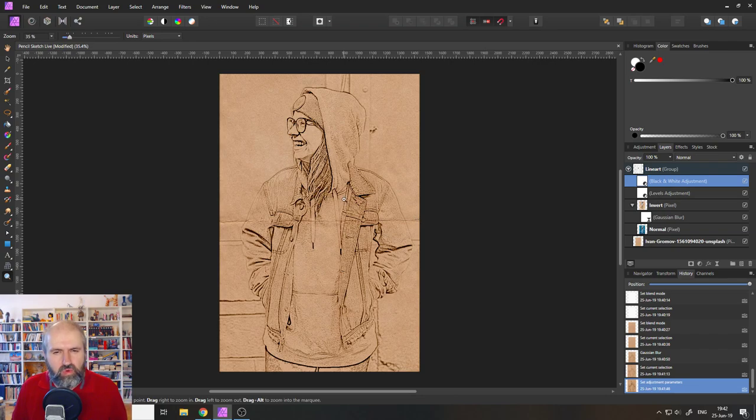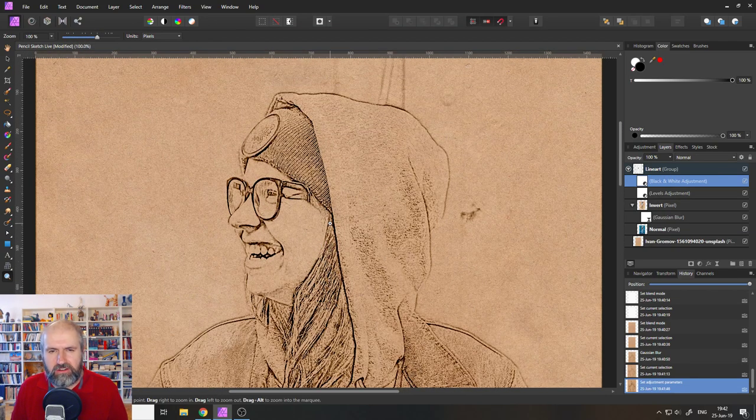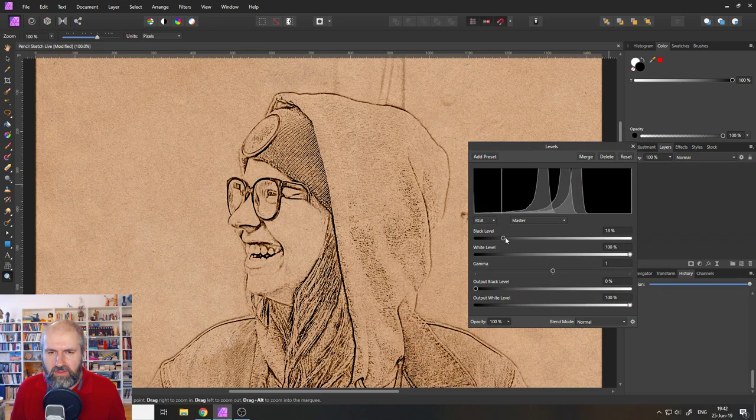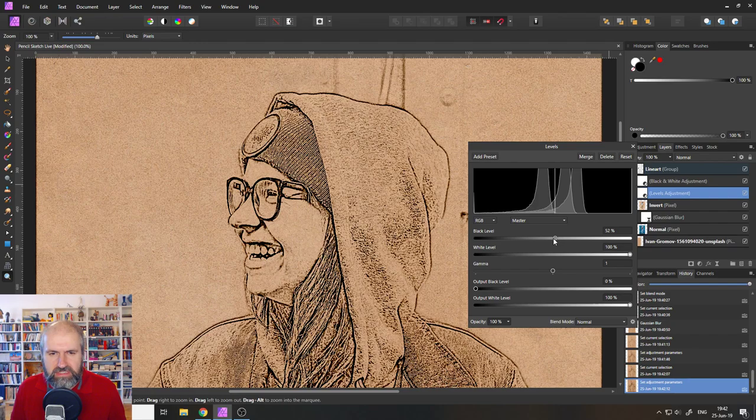Now we also have the levels adjustment, you can see here it already looks pretty good. But if you would like to have tighter, bigger, thicker lines, you can use your level adjustment. So double click on that and you can bring in the black values and you can see the lines are getting pretty thick.